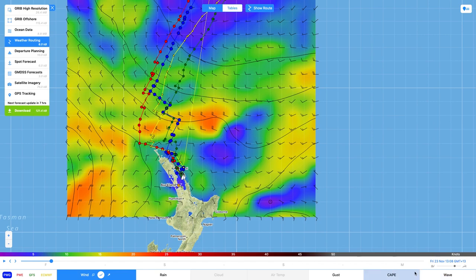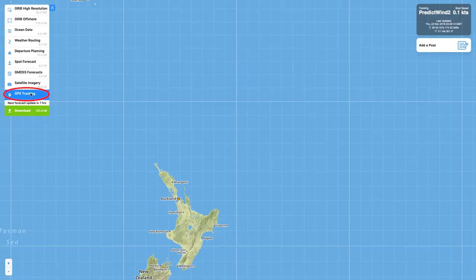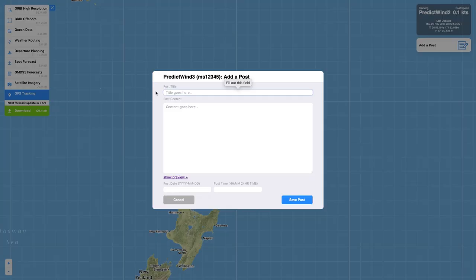Open the Offshore app. Select GPS tracking from the main menu. Select Add a post.